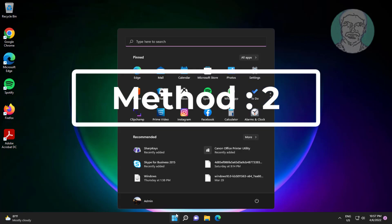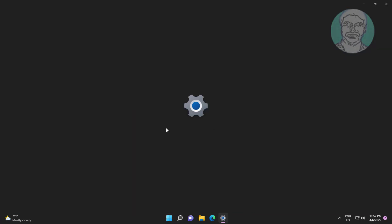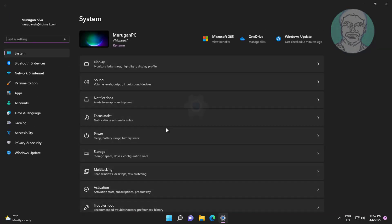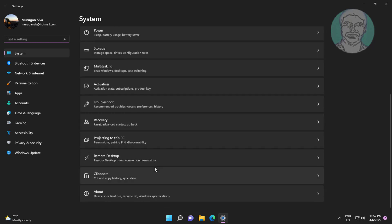Second method is click start, settings, click troubleshoot, click other troubleshooters.